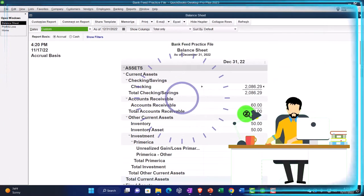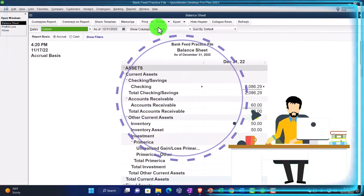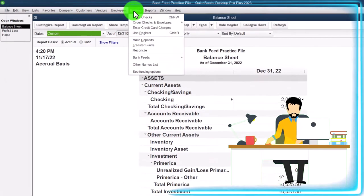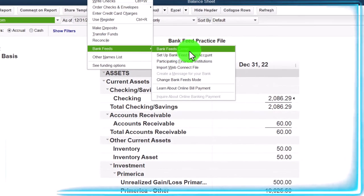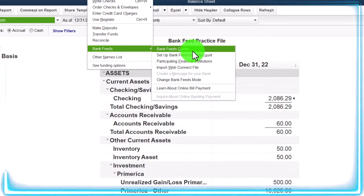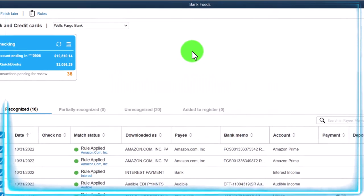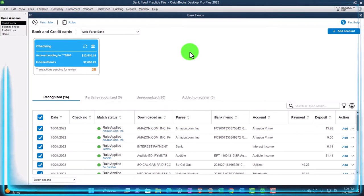Now let's open the bank feeds. Banking drop down, bank feeds, the bank feed center — that would only be there if you've got bank feeds turned on, which we have done in a prior presentation.